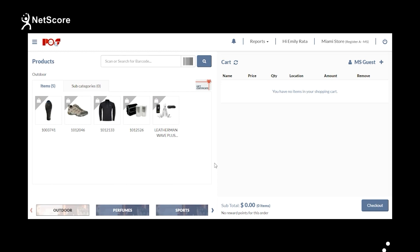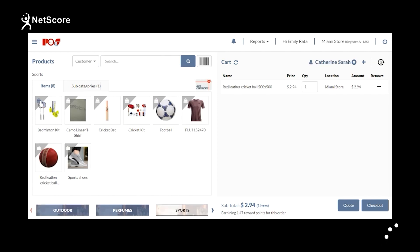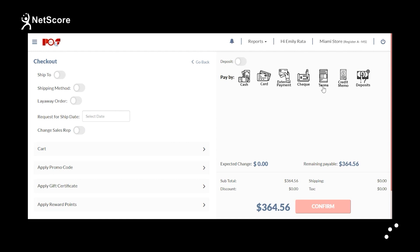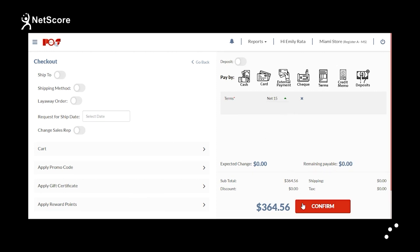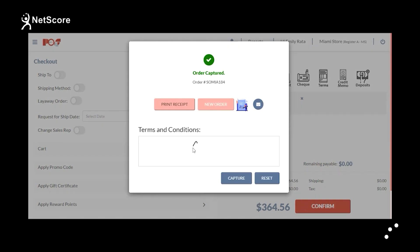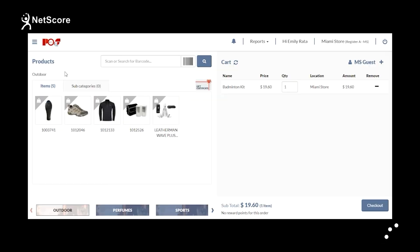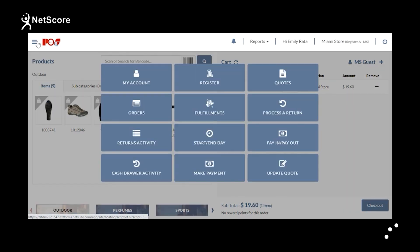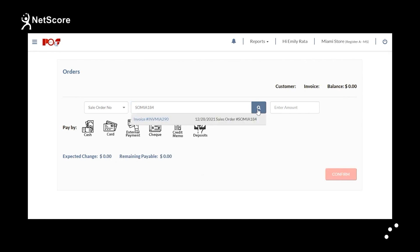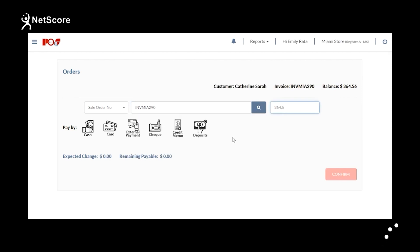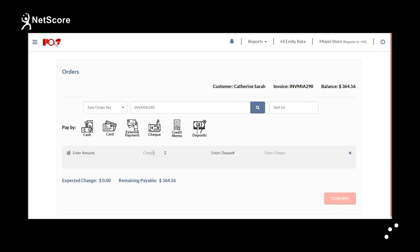In this section, you will learn about how to process account terms payment in NetScore POS. Select an existing customer, add products to the cart by clicking the bag icon, and click Checkout. Select Terms as the payment mode. Under the Terms section, you can see all eligible terms — in this example, Net15 is selected. Click Confirm and capture the customer's signature as proof. When the customer returns for payment, go to Menu, Make Payment, enter the order number, and search. Enter the invoice amount, select check as the payment mode, enter the check number, and click Confirm. The payment has been processed.